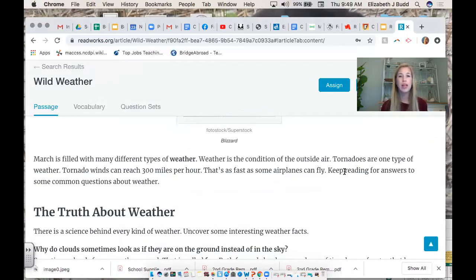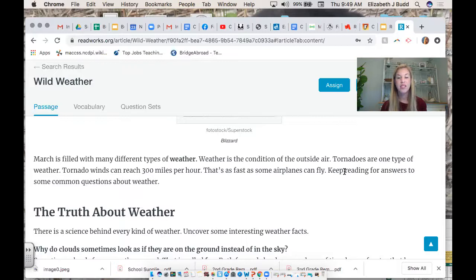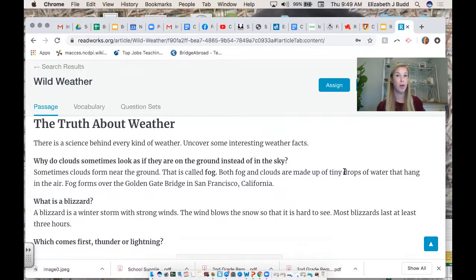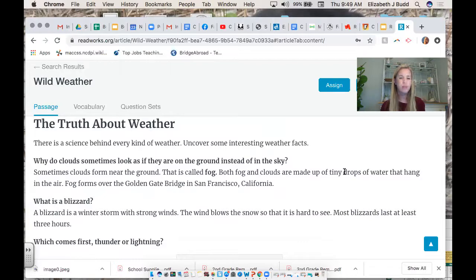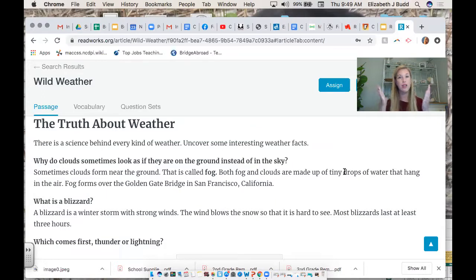As we're reading, please make sure you're reading along with me and paying attention. March is filled with many different types of weather. Weather is the condition of the outside air. Tornadoes are one type of weather — tornado winds can reach 300 miles per hour, as fast as some airplanes can fly. Sometimes clouds form near the ground — that is called fog. Let's stop for a moment: the cause is that clouds form near the ground; the effect is that it creates fog.